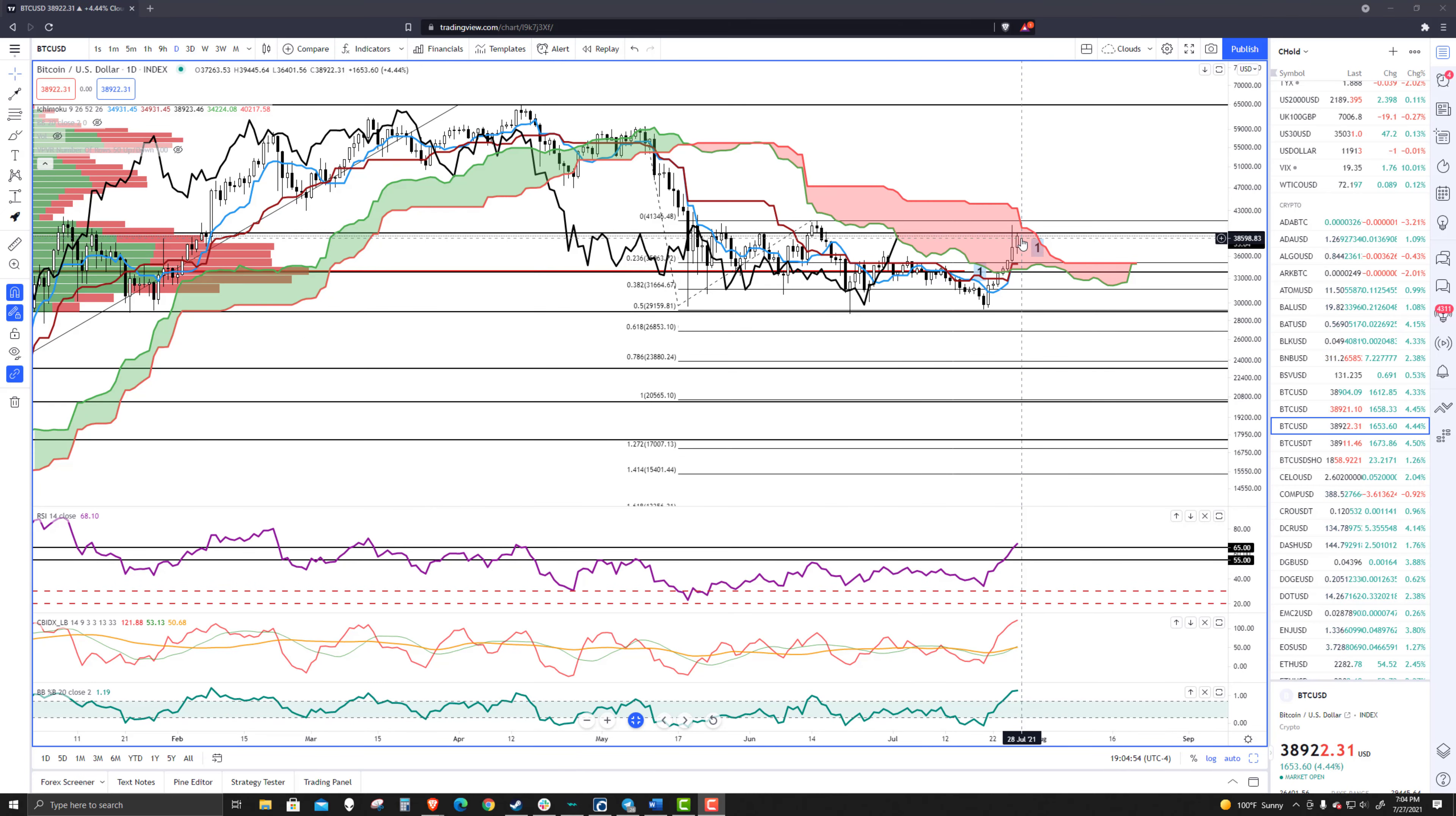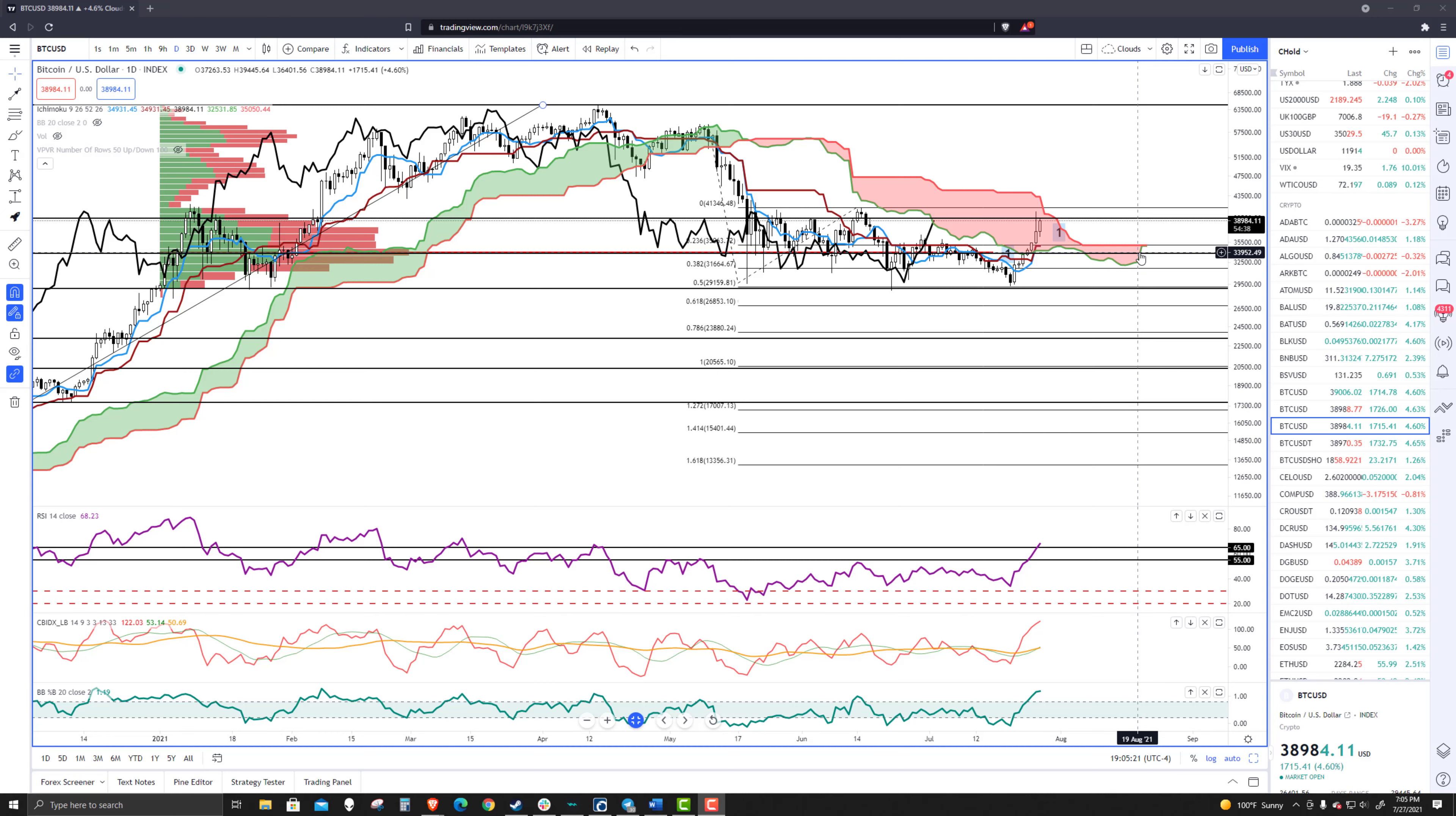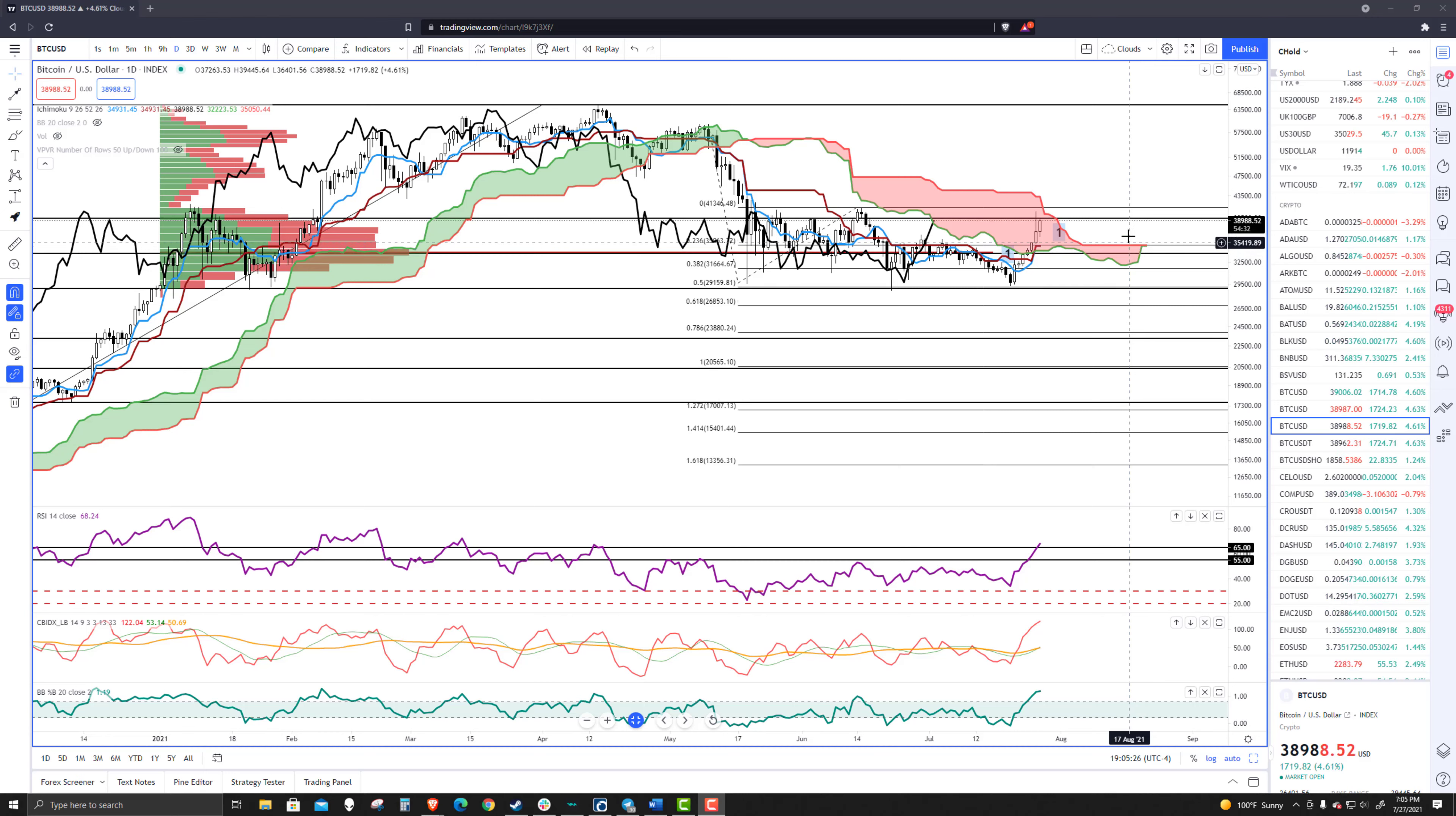It's also where the volume point of control is a distance away from the volume point of control for 2021, which is at 34,000 even.